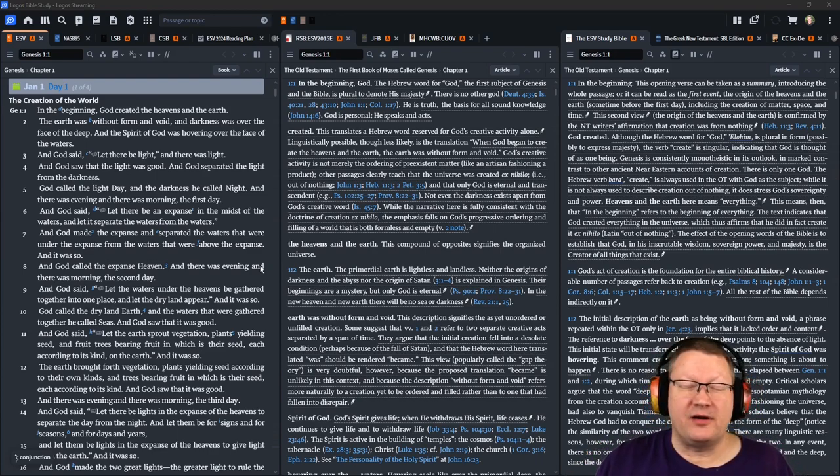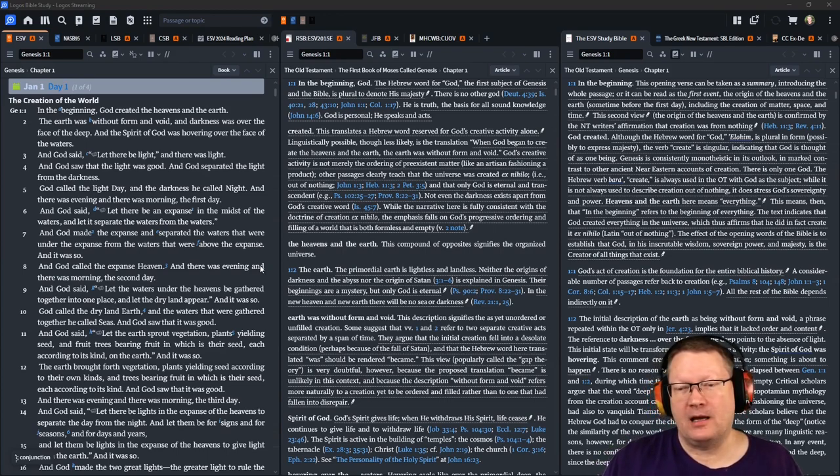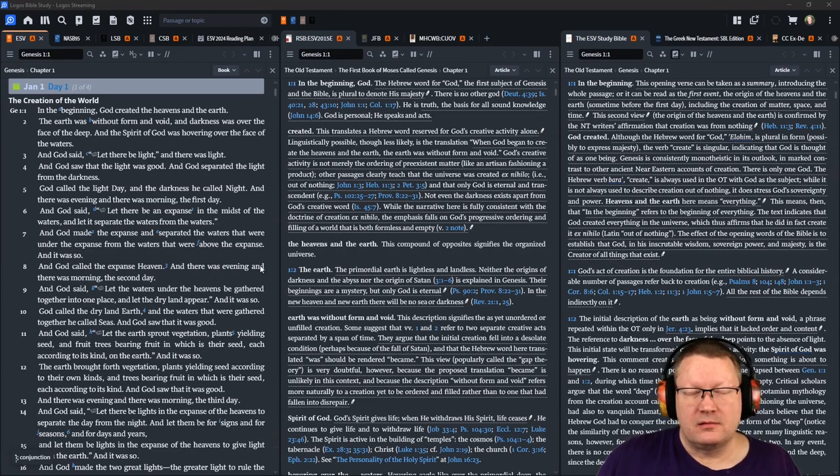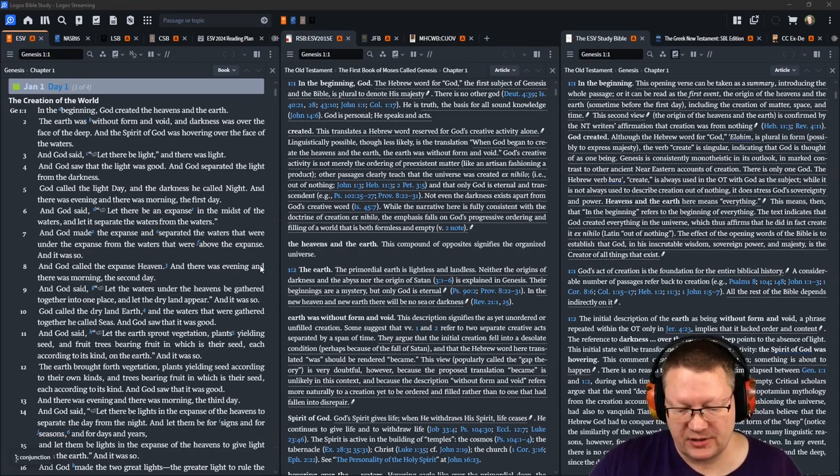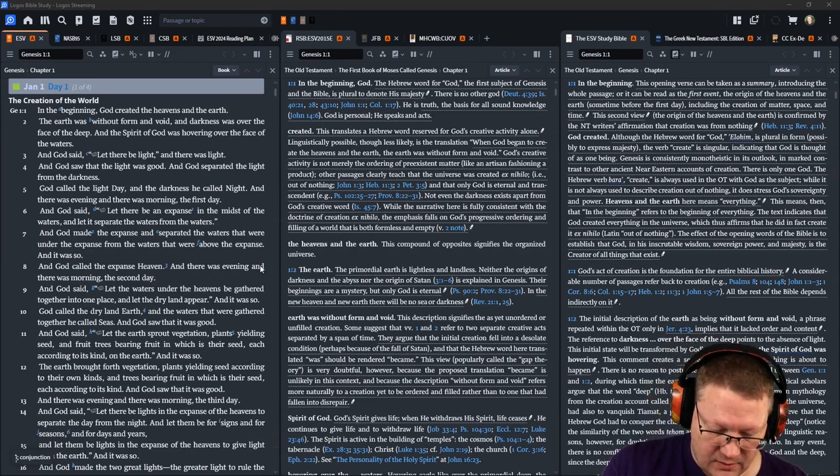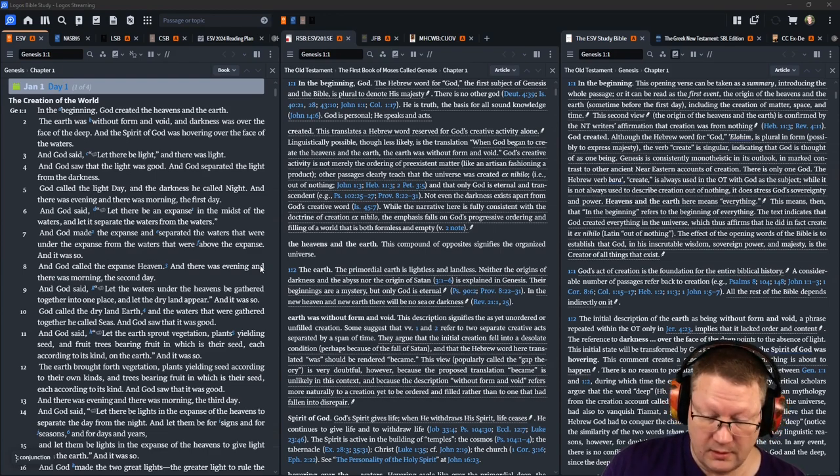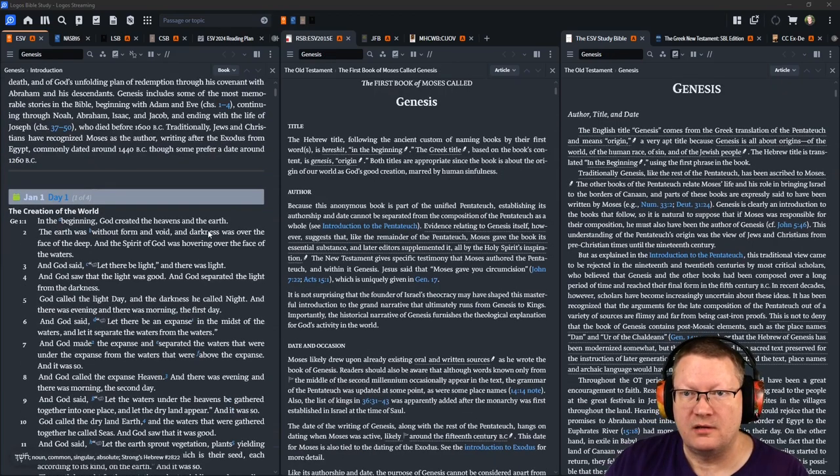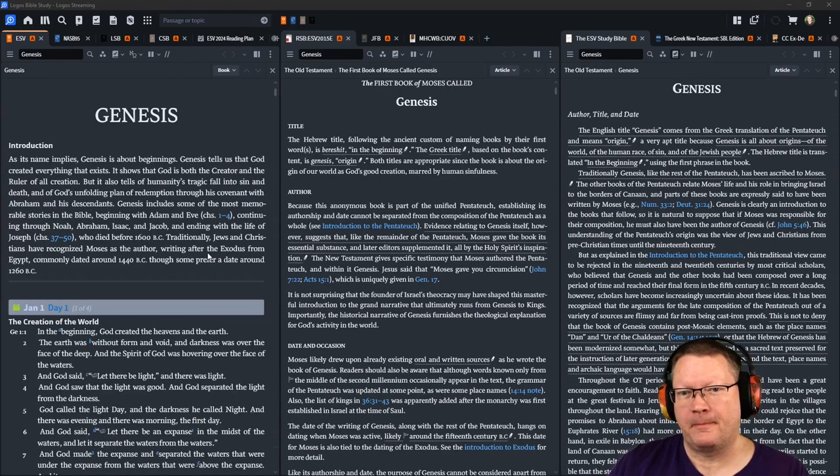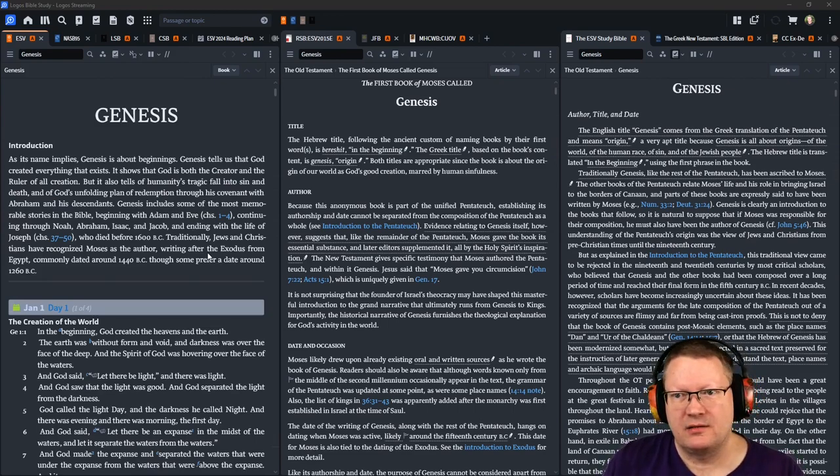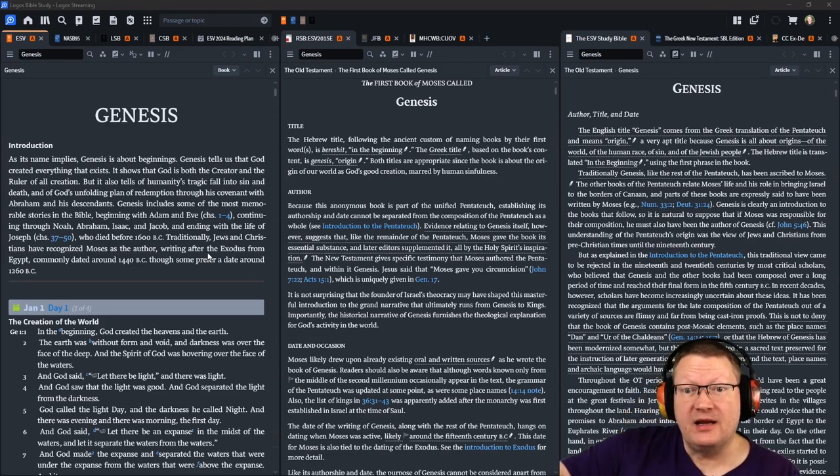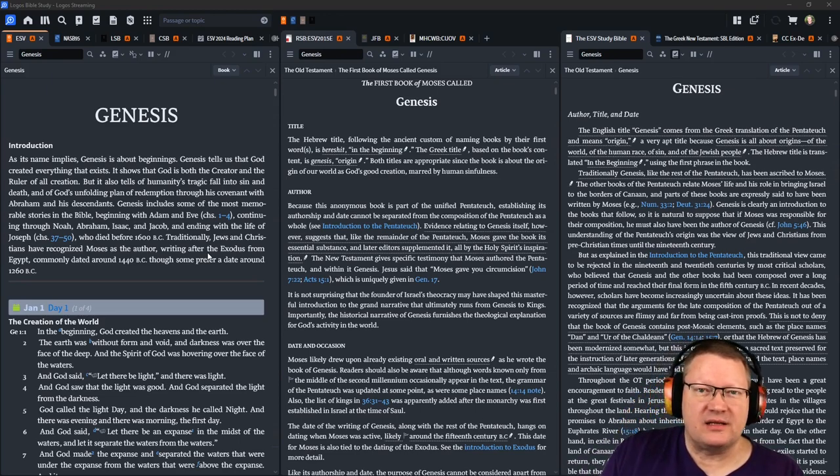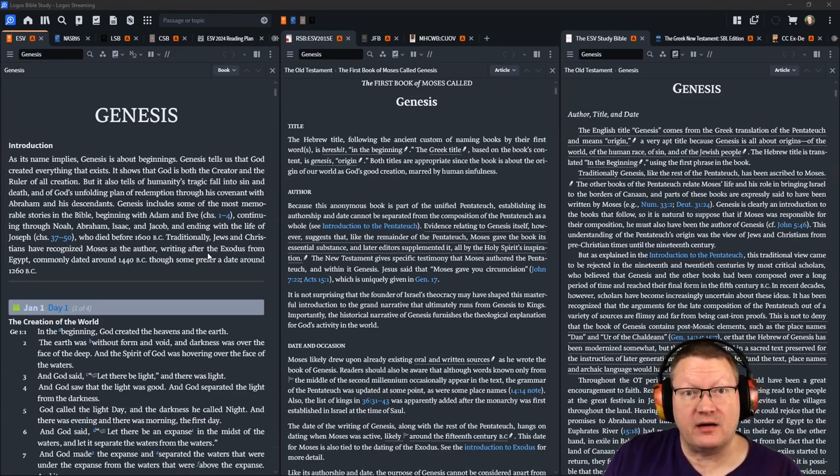That said, we are now 34 minutes into this. We're going to go ahead and start the text. As I said before, we always start off with the introductions. So let me mark down the time here. And now let's go ahead and move on to the introduction for the book of Genesis.